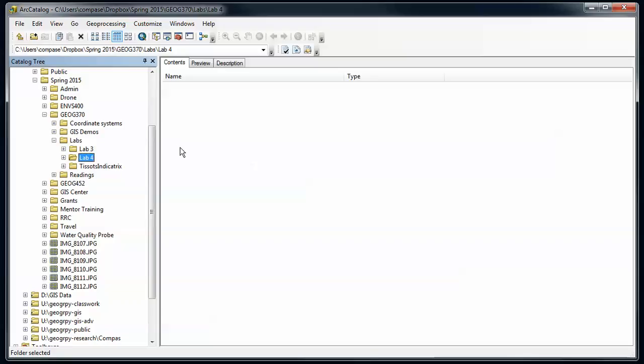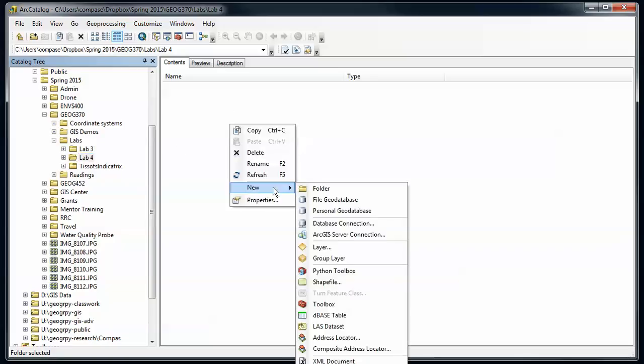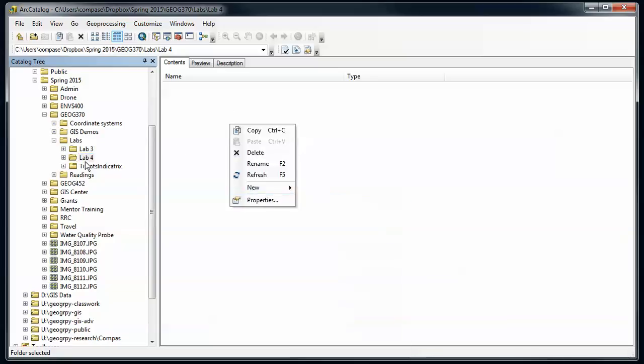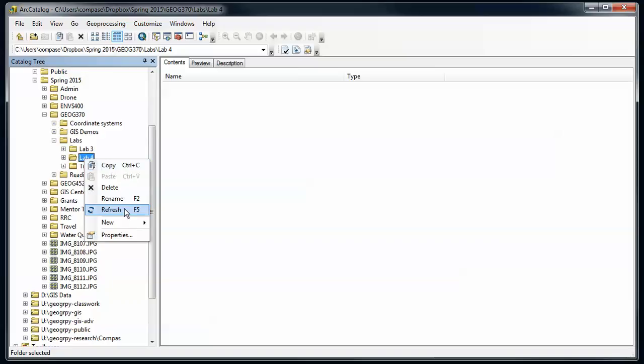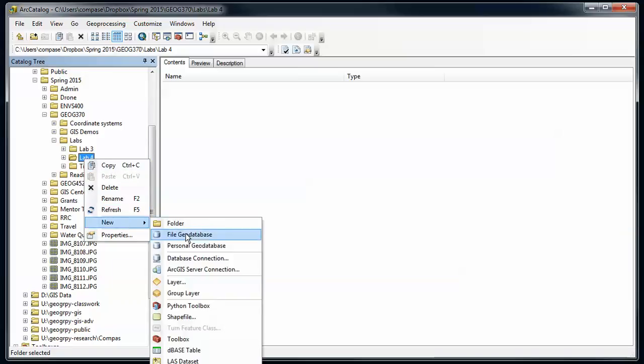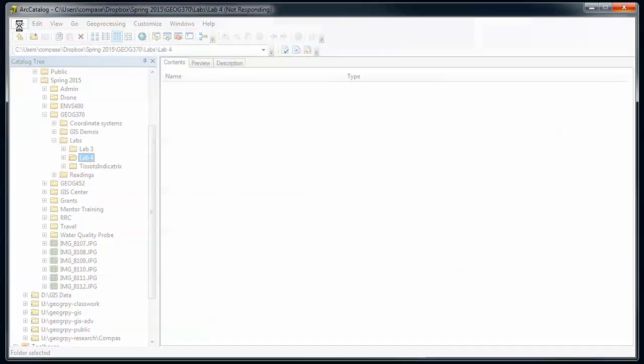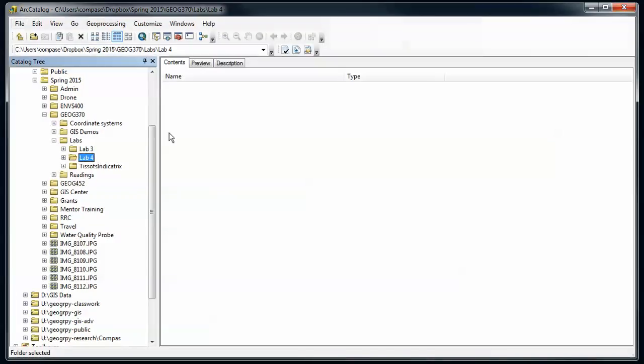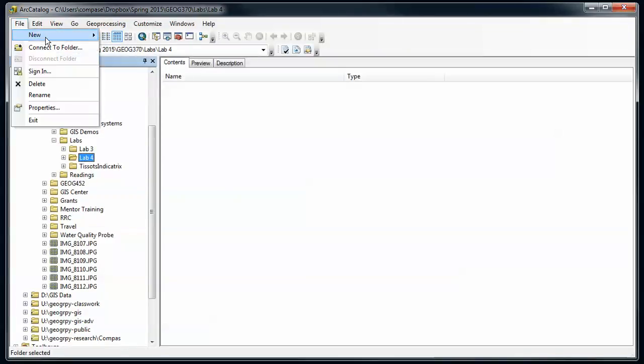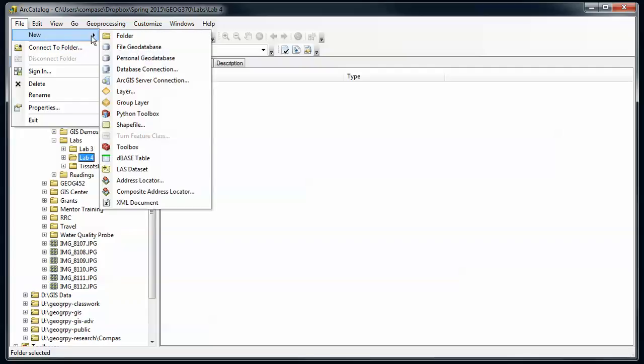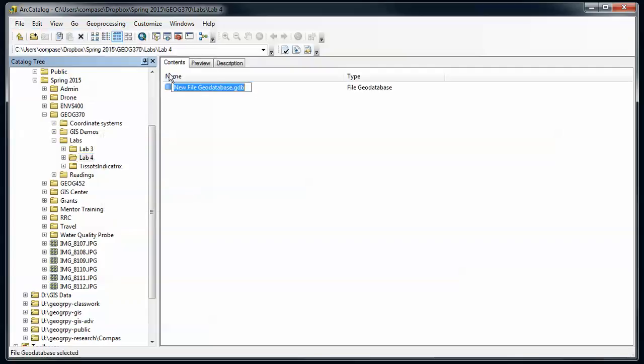Anywhere in here I can right-click and go to new file geodatabase. I can go to lab for say file, new file geodatabase, or up here in file. Each of these are contextual, so depending on what I have selected I'll have different options. New file geodatabase.